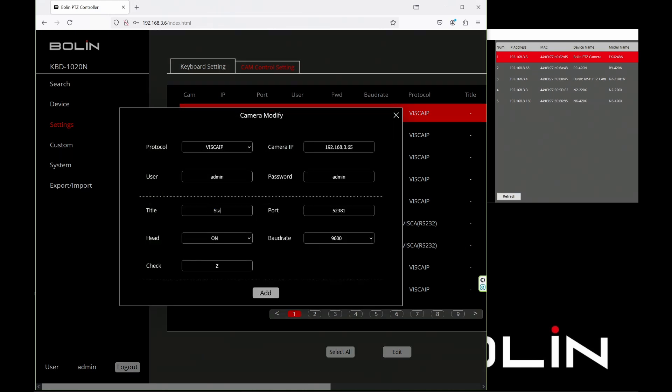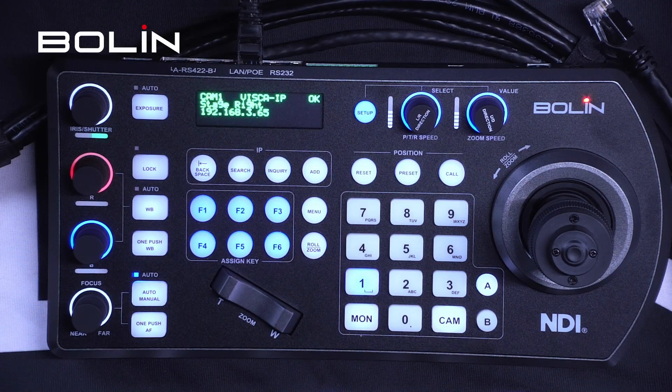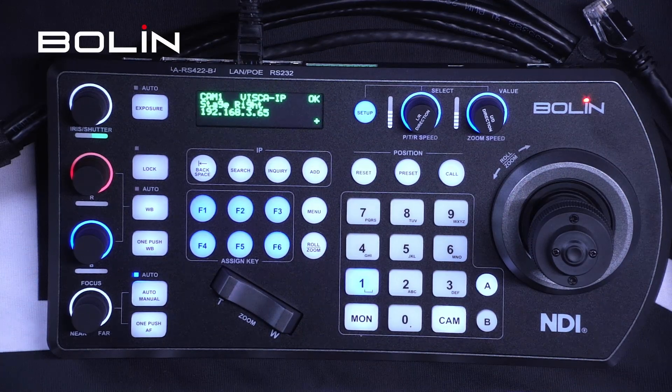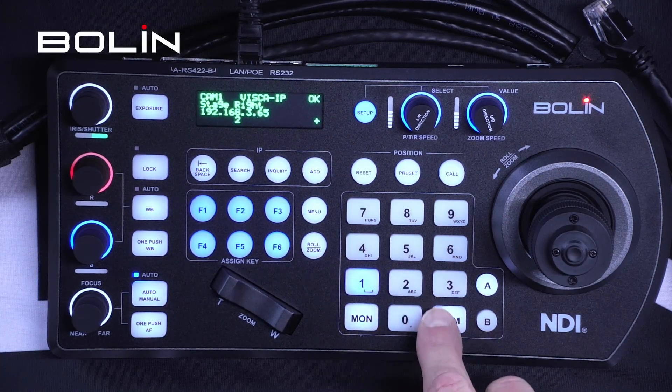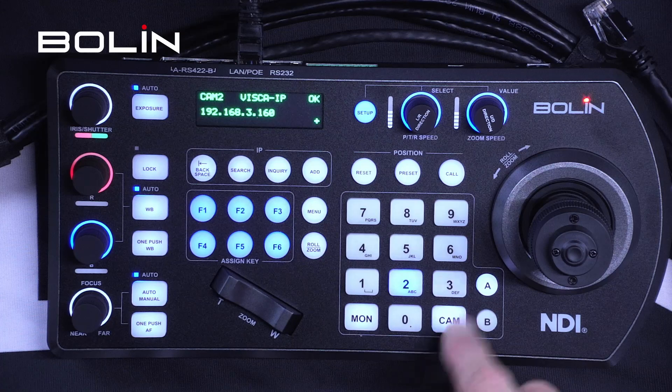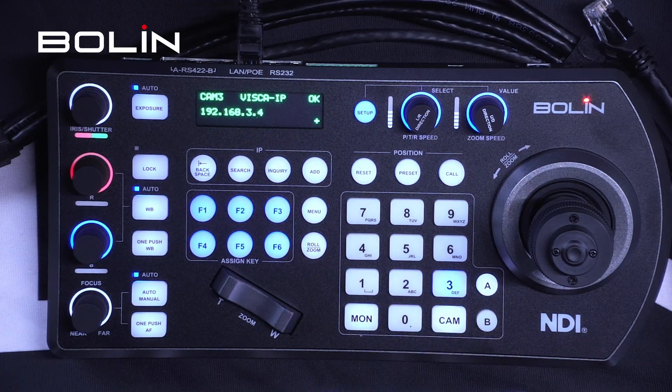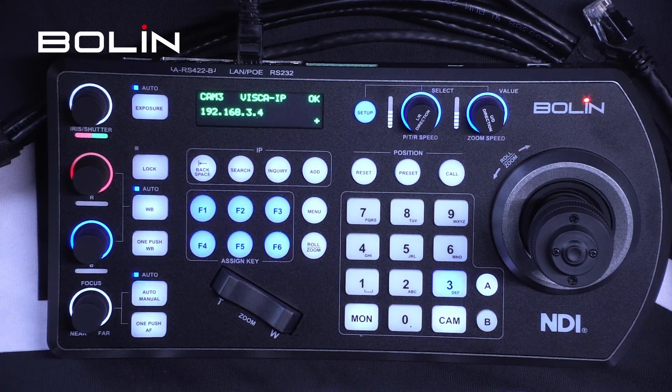I know this camera is going to be Stage Right, and that's what I'm going to name it. Watch the keyboard again as I click Add, and there it is. I could just as quickly and easily do that for all the rest of the cameras from this same tool.